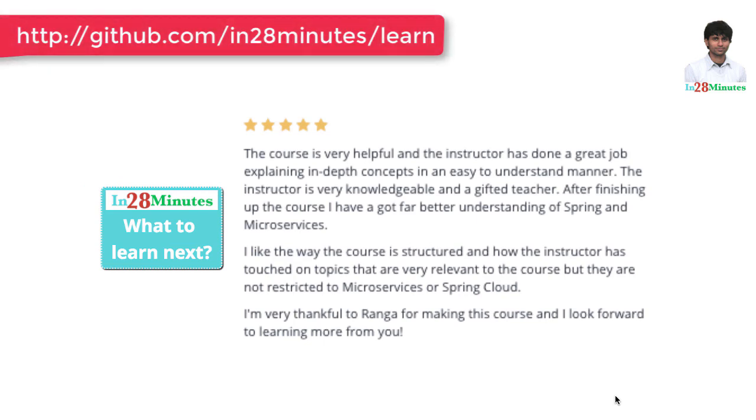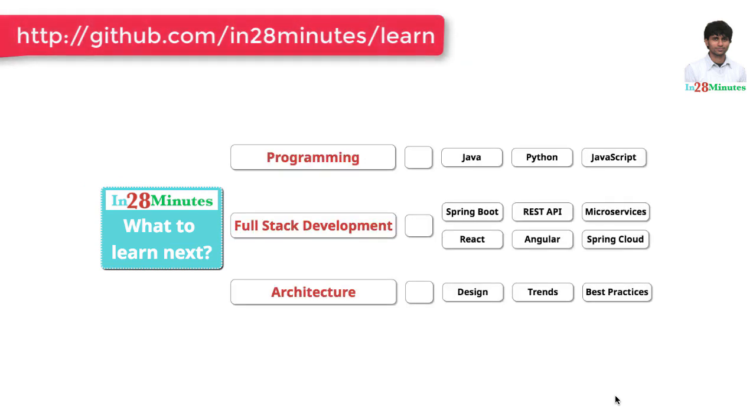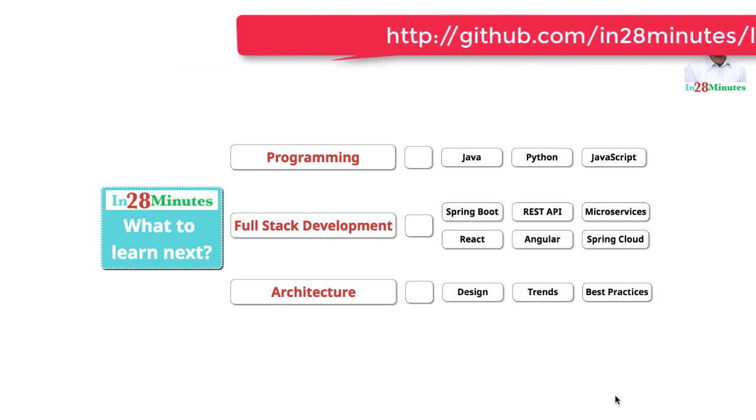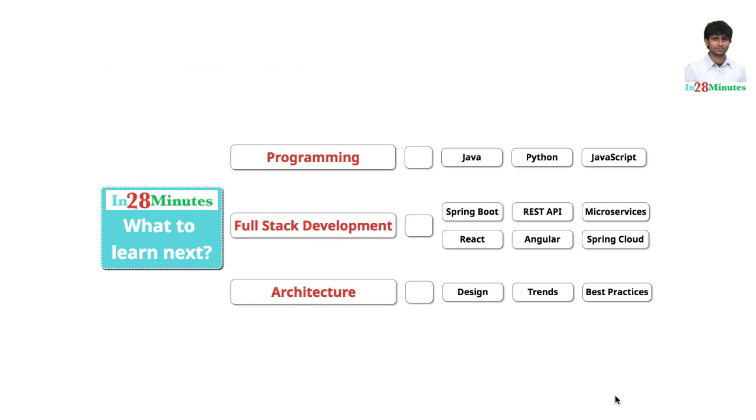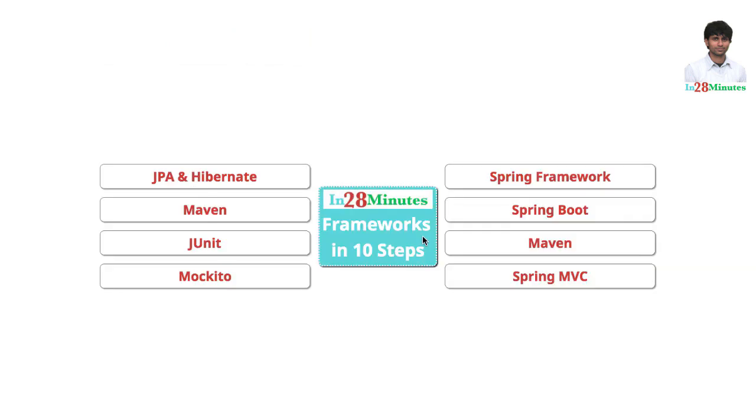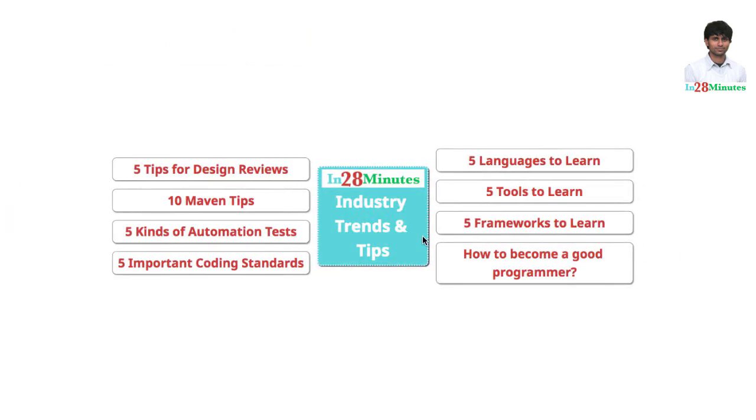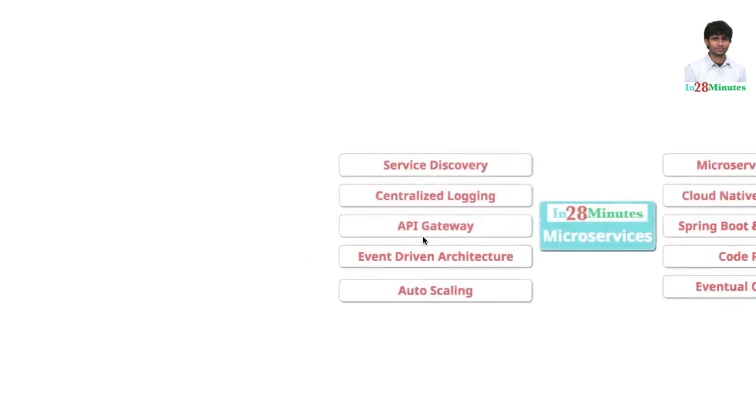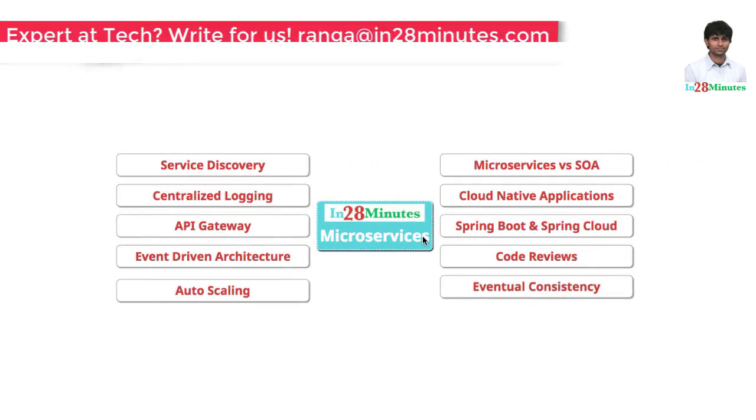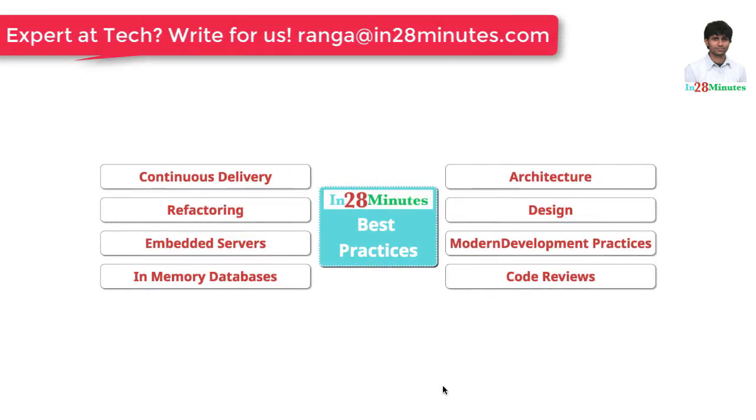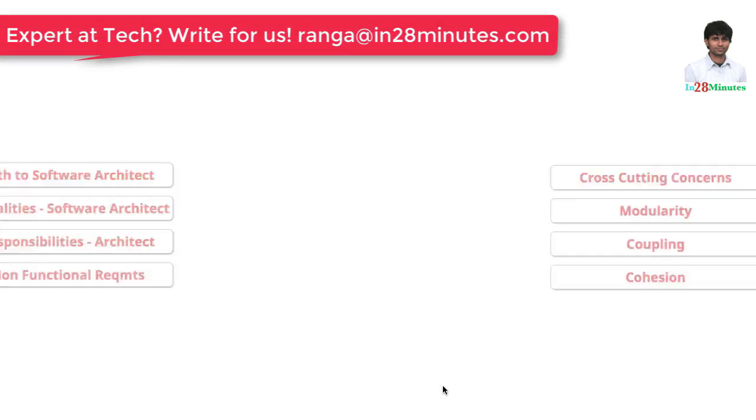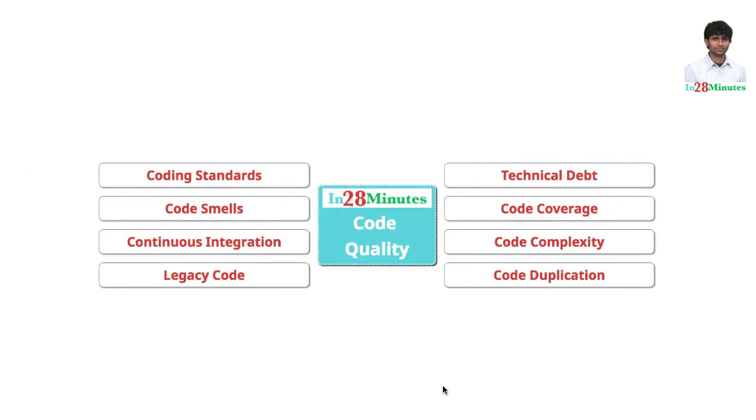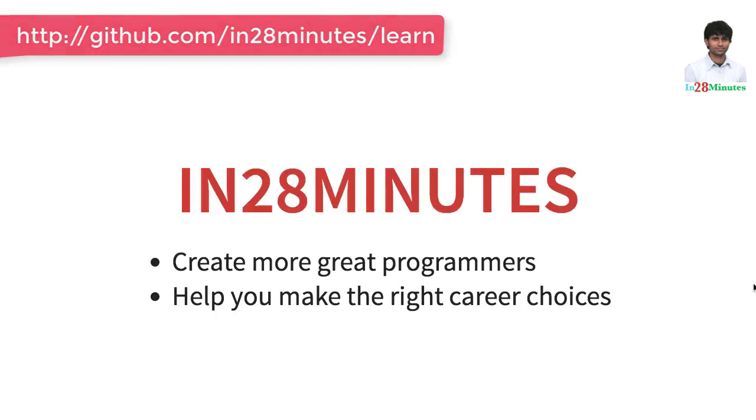You can learn full stack development with REST APIs and microservices with a wide range of frameworks like Spring Boot, Node.js, React, Angular and Spring Cloud. We have 200 plus videos to help you start your journey from a programmer to a software architect. We have videos to help you learn frameworks, industry trends including things like microservices. Learn the best practices in architecture, design and code quality. Thanks for watching. Keep learning in 28 minutes.